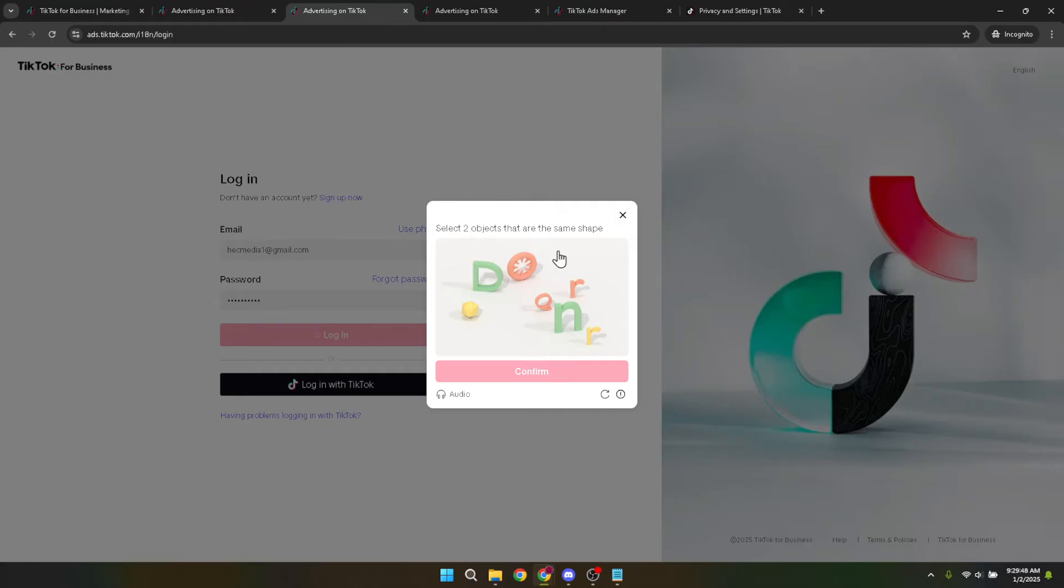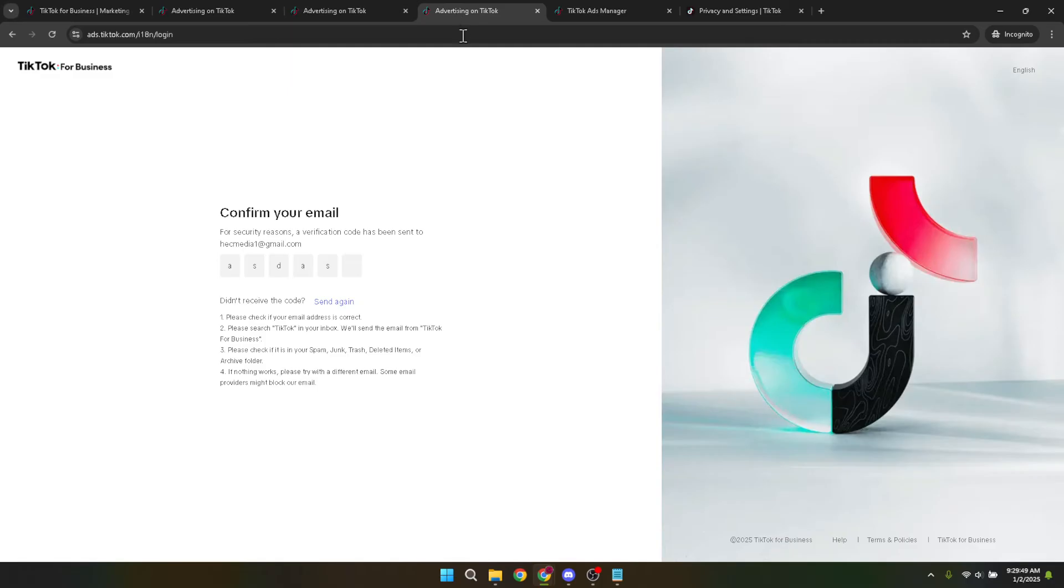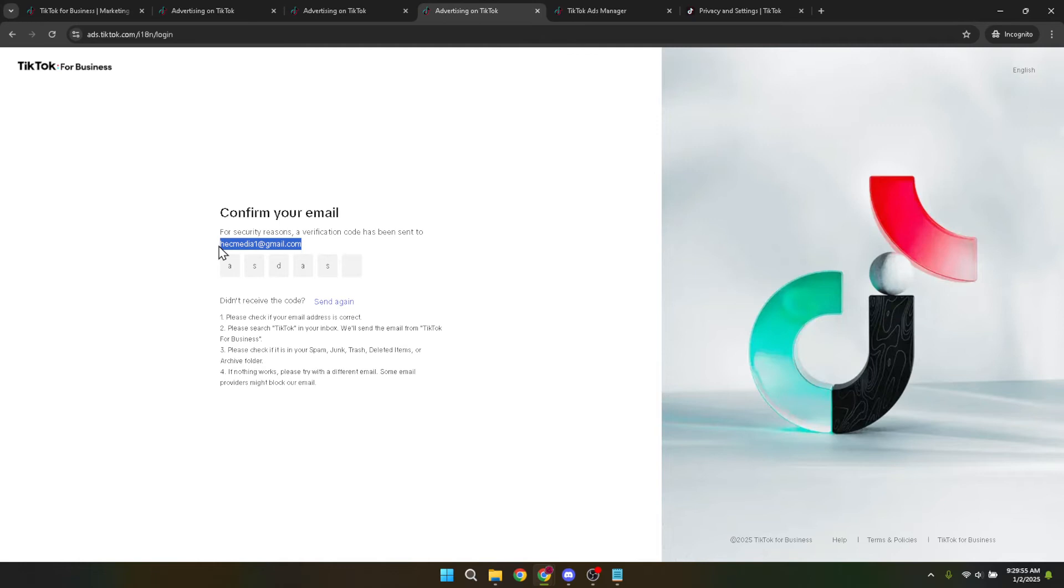Next, you might receive a code sent to your email as an additional layer of security, especially if you're logging in from a new device or location. Check your inbox for this code, then type it into the designated field on the TikTok ads site to proceed.